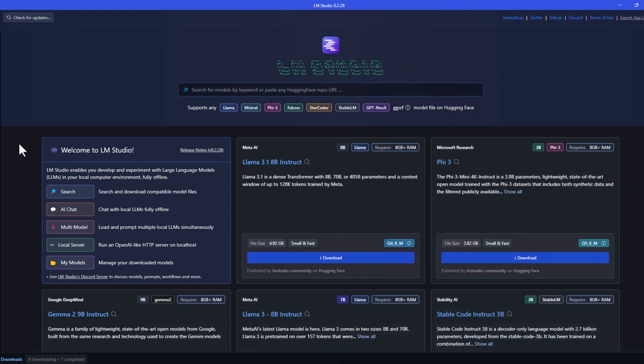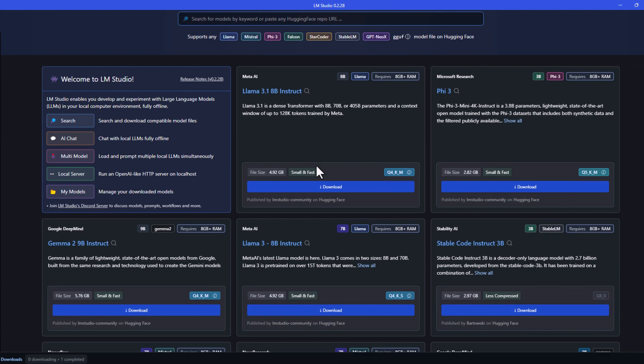As you can see, it is pretty straightforward. On top, we have the search box where we can search for models by keyword. Below, you can see a list of new models that are available, like Llama 3.1, Phi-3, and so on.